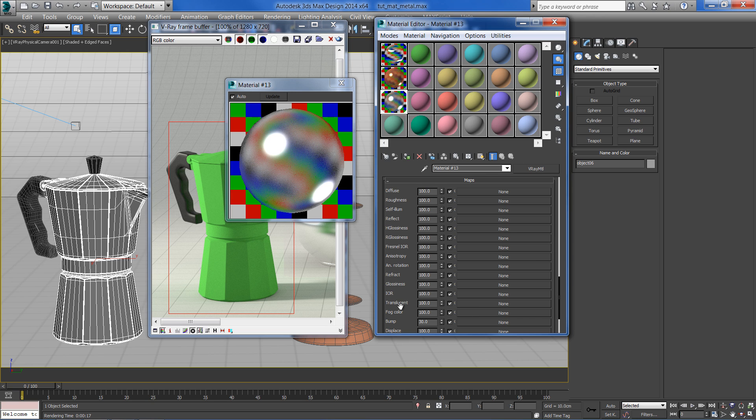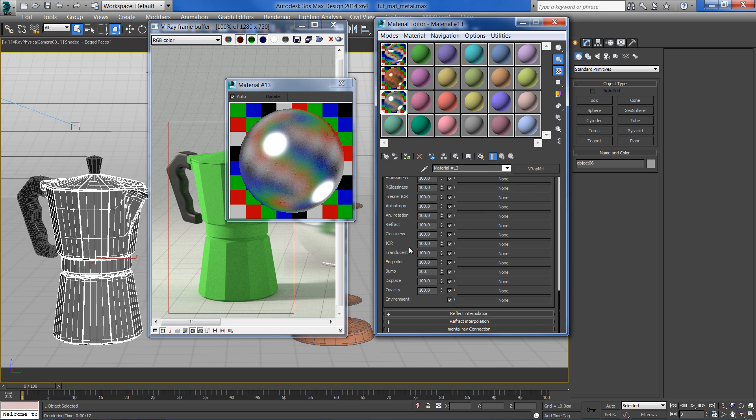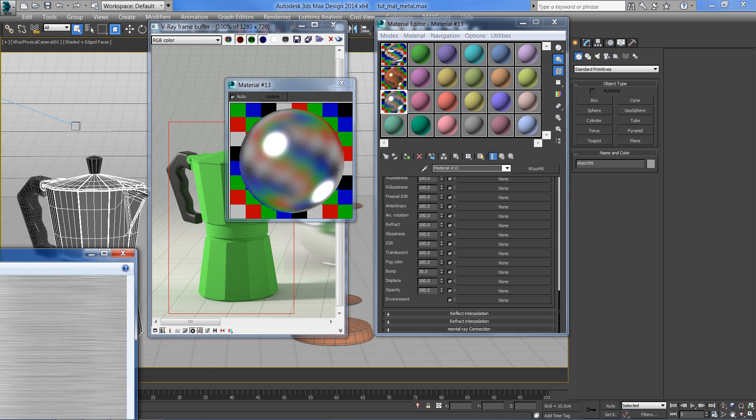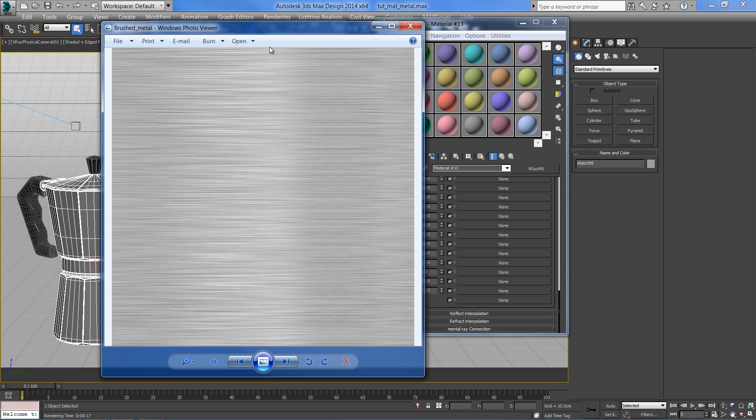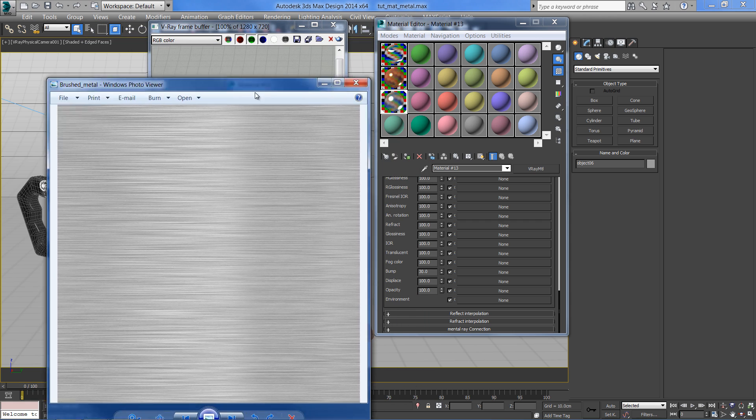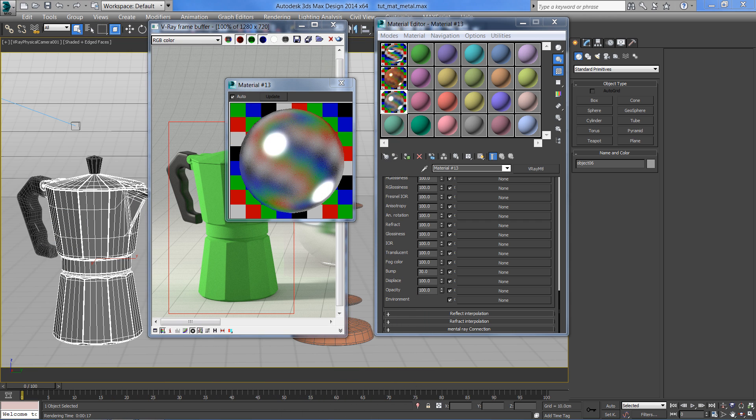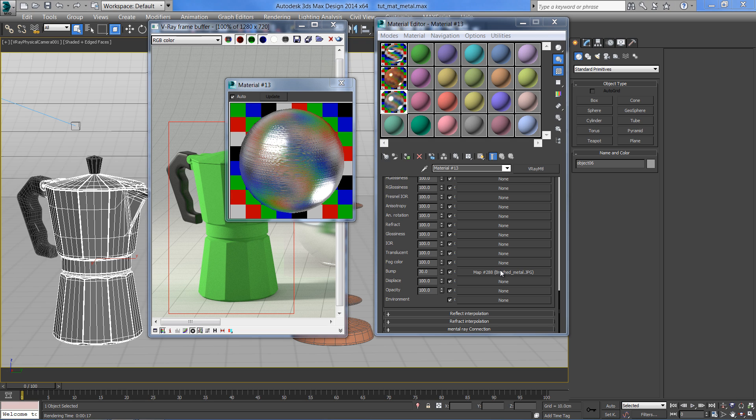Open the map tab and put a brushed metal texture in the bump slot. Reduce the bump effect to about 5.